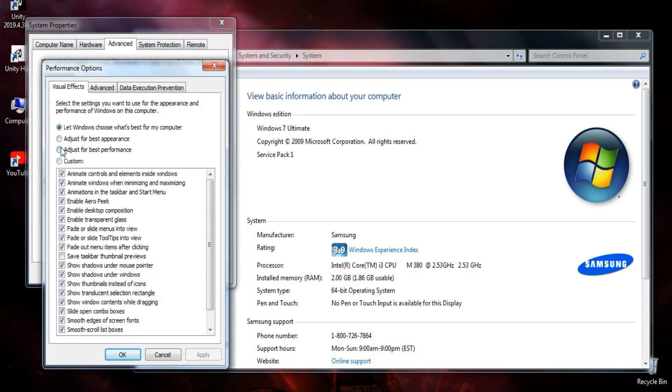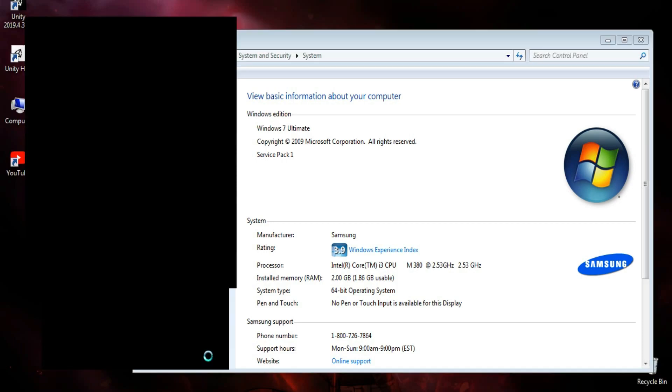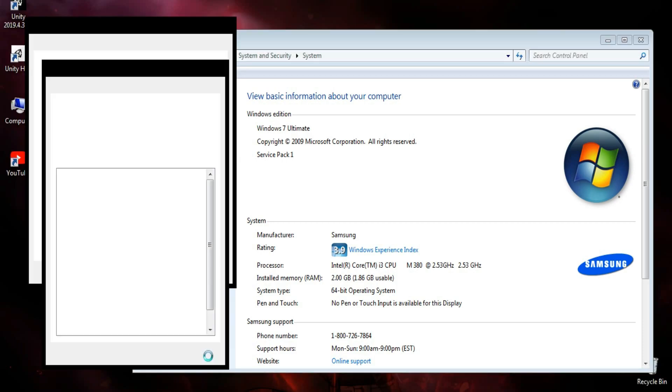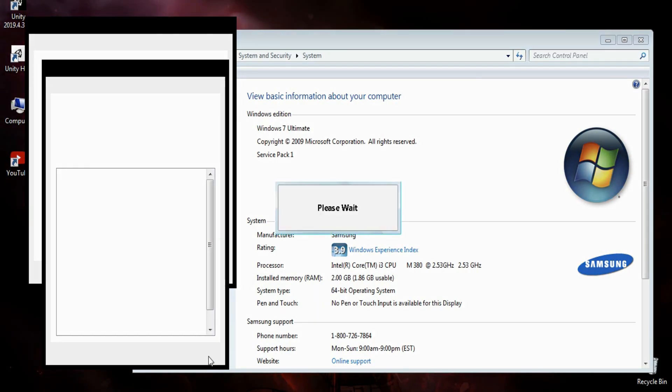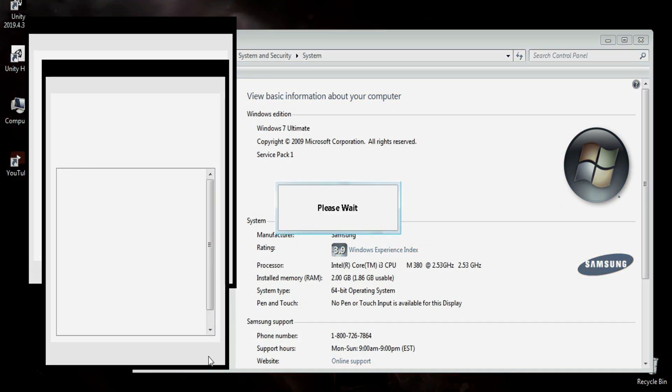Now you have to click on adjust for best performance. Click apply. Now your PC will look like an old machine, but it reduces animations and other heavy icons. This is the best setting according to me.